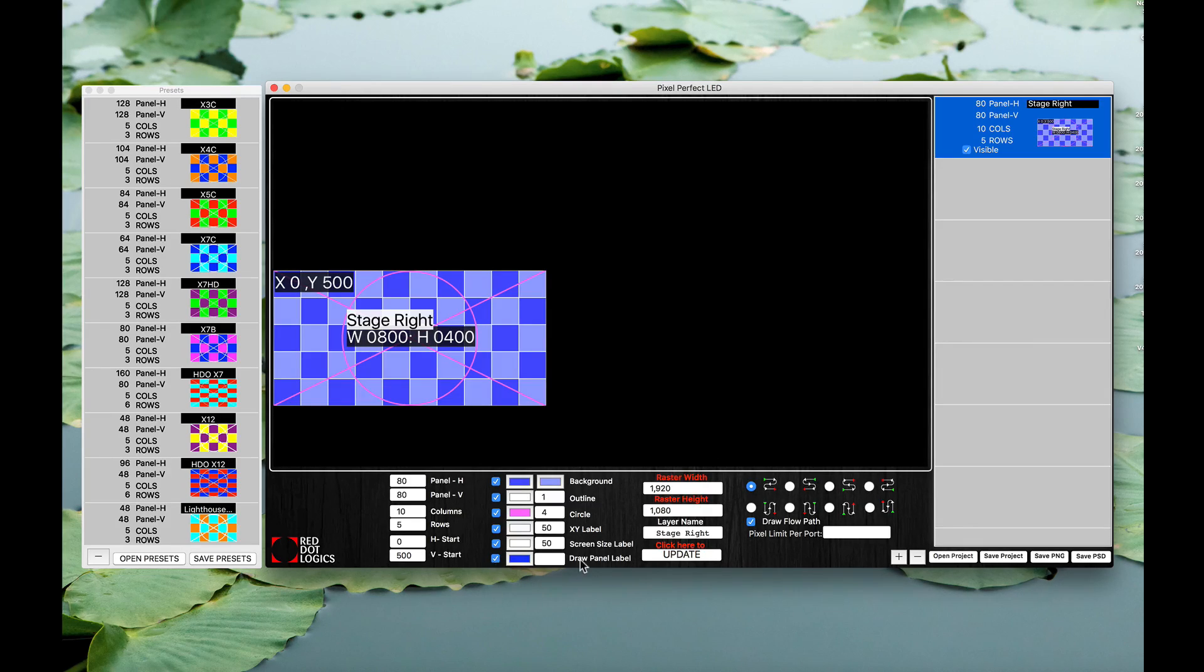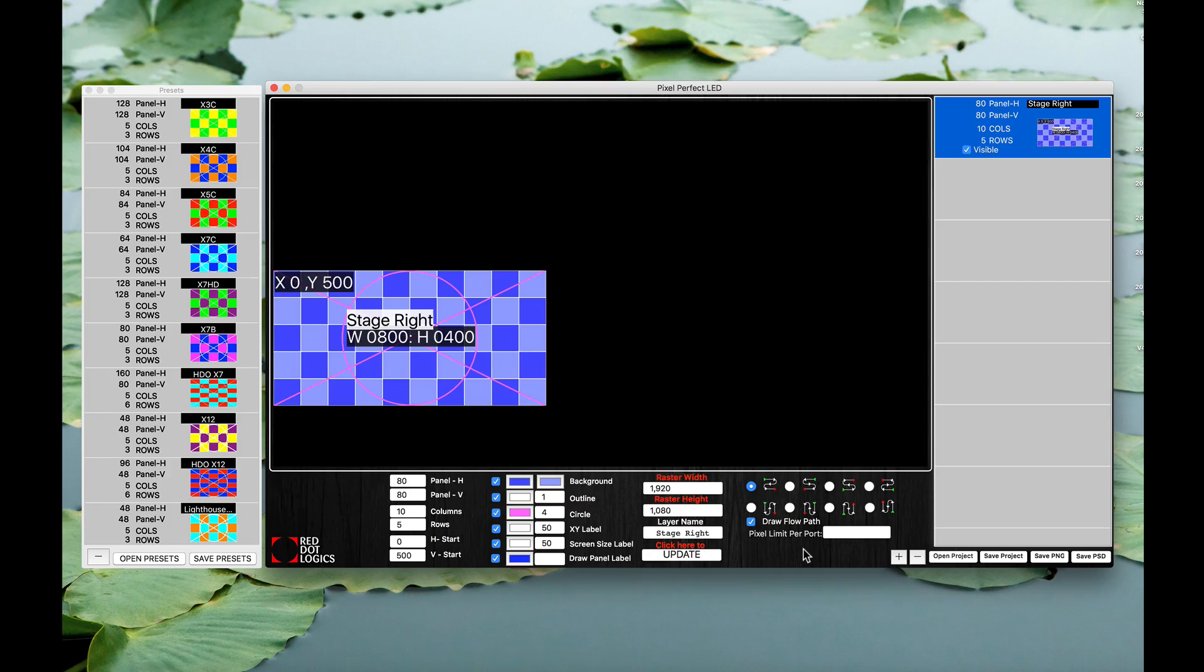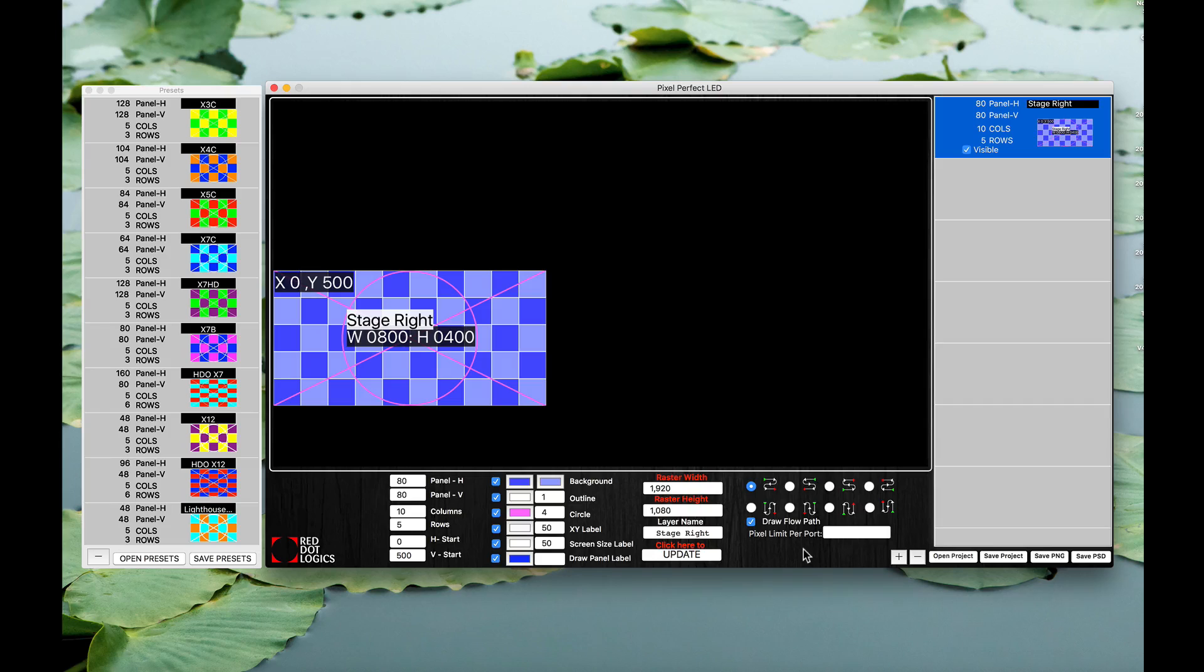This currently right now, draw panel label and this whole section, is disabled for now. We are working on that update to bring it to you guys as soon as possible. It should be working in the near future.